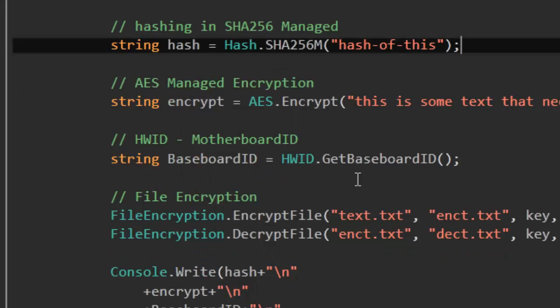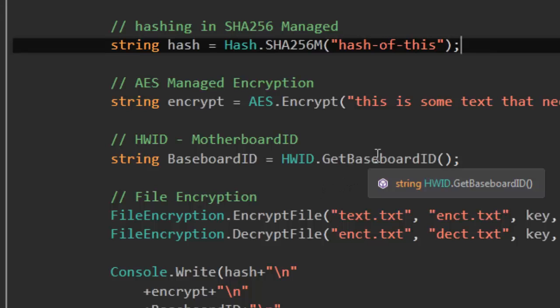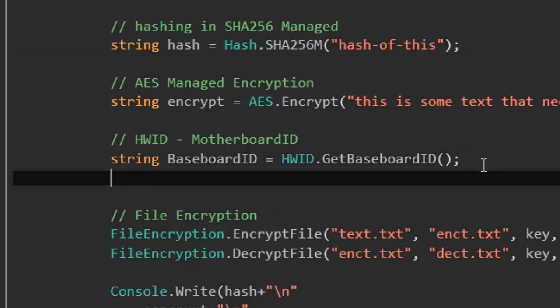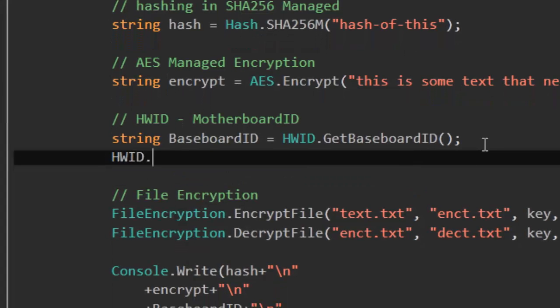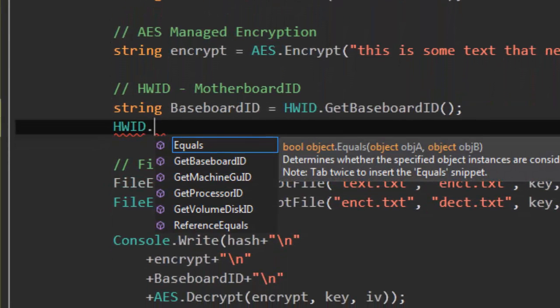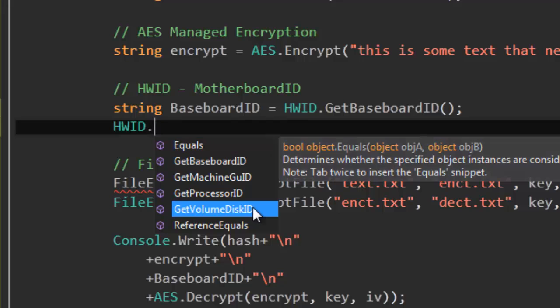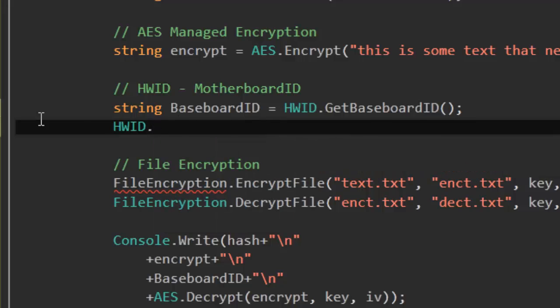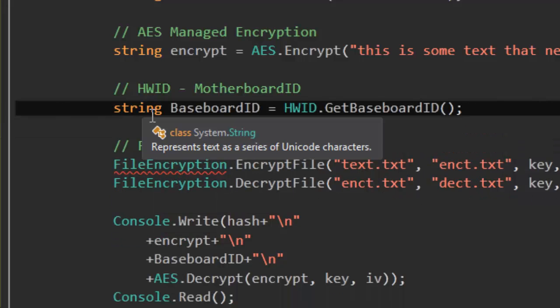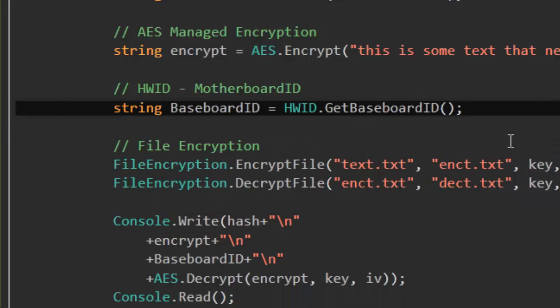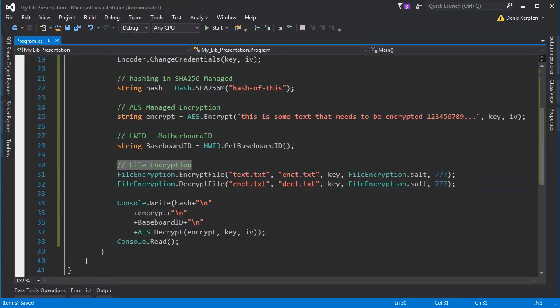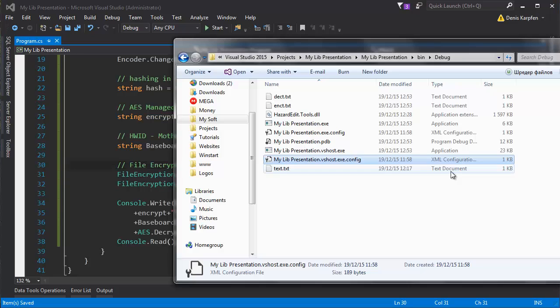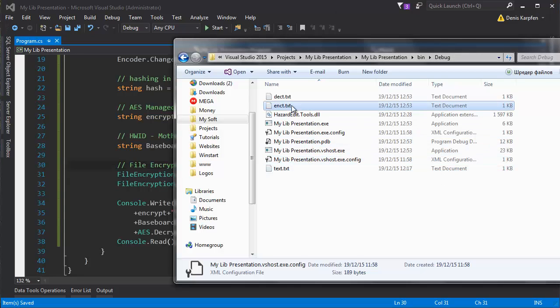Let's look at the HVID so you can easily get the HVID. In this case I'm getting the baseboard ID. However you can also get quite a few more. You can get the baseboard machine GID, processor ID and volume disk ID very easily. Those are all string methods so you input nothing and get the ID. And let's look at the file encryption which is also included.